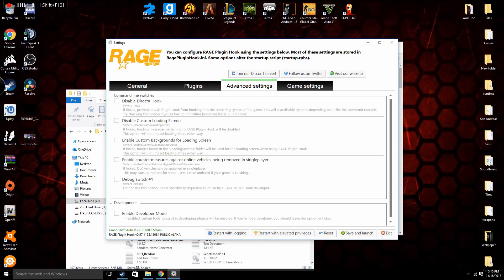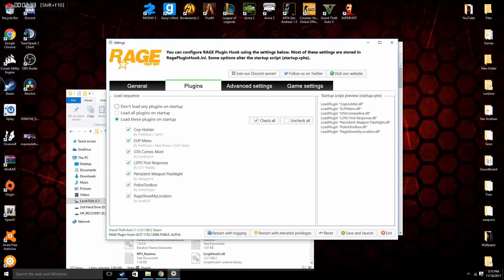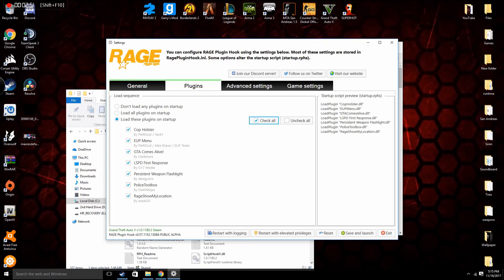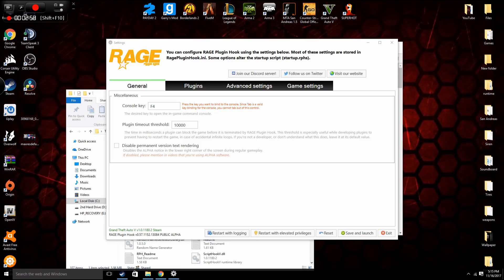Alright, so go into your plugins and you'll see LSPD First Response right here. What you're gonna do, if you have more than one plugin like I do, you just press check all which will automatically load the plugin when you launch your game. So from there just click save and launch and it will launch your game.